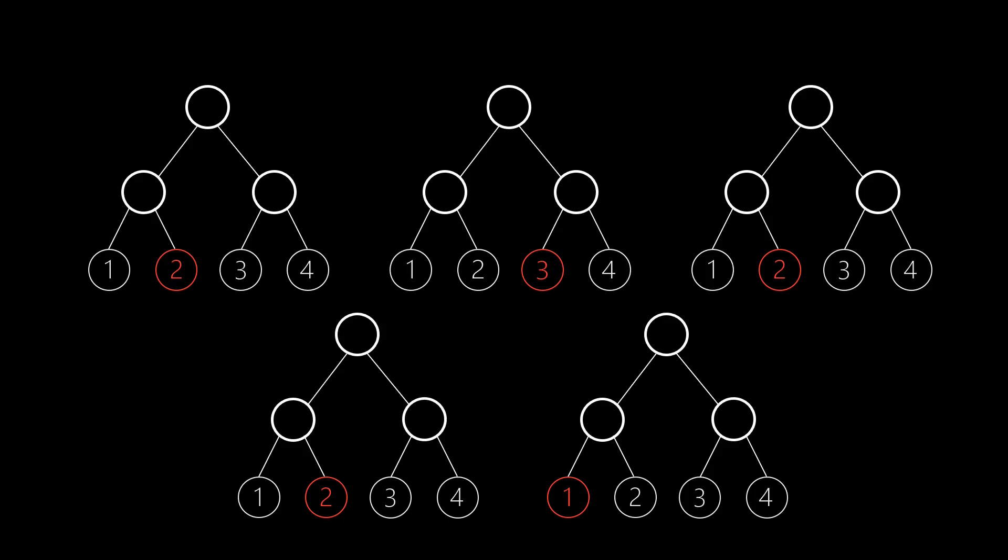Now we can combine these decision trees. The trees might not all agree on a given data sample. Some trees might classify a data sample as 2, whereas other trees would classify the same sample as 1 or 3. But we can simply decide on the output class that was suggested most often. In our example, most trees classify the input as 2, so it is natural the final output of the model is 2.